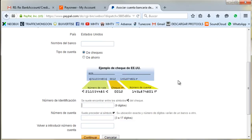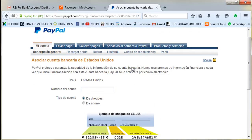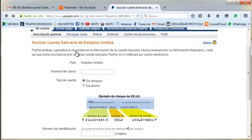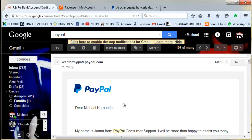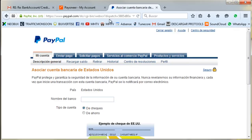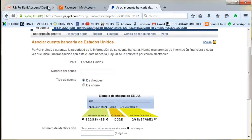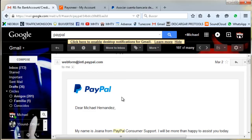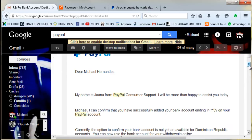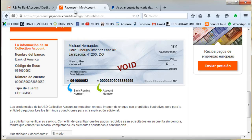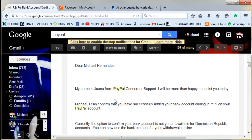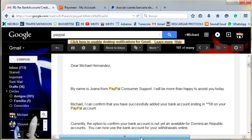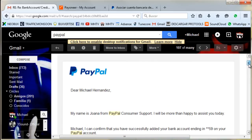When you send the email, they're going to check what you were trying to do before. When they check, they're going to notice the routing number you gave them — which is not yours. When they check that, they're going to see that it is not a Payoneer bank account that you were trying to add. So they're going to answer your email.